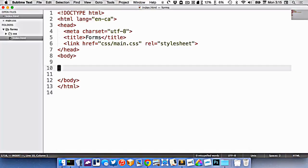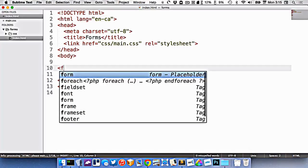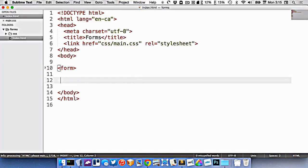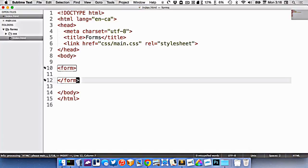When it comes to forms, the first tag you need to know is the form tag, which looks like this. And that surrounds all of the inputs that people can type into and select, as well as the button to submit it.